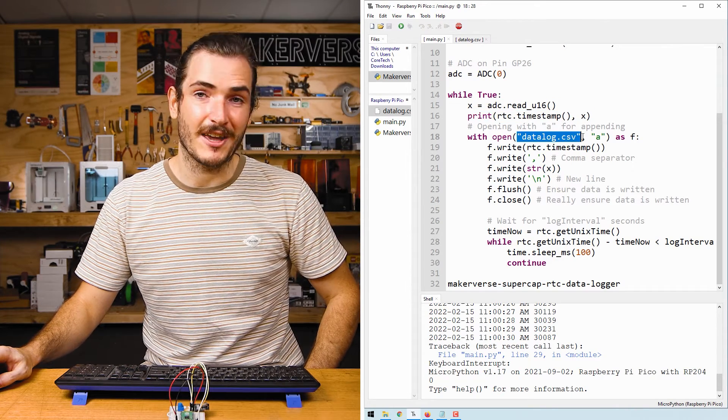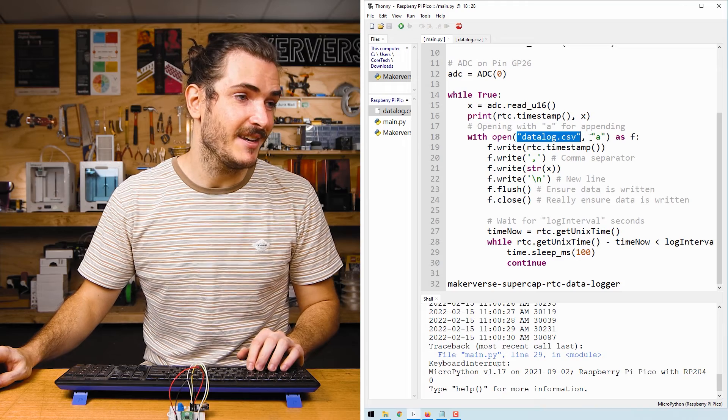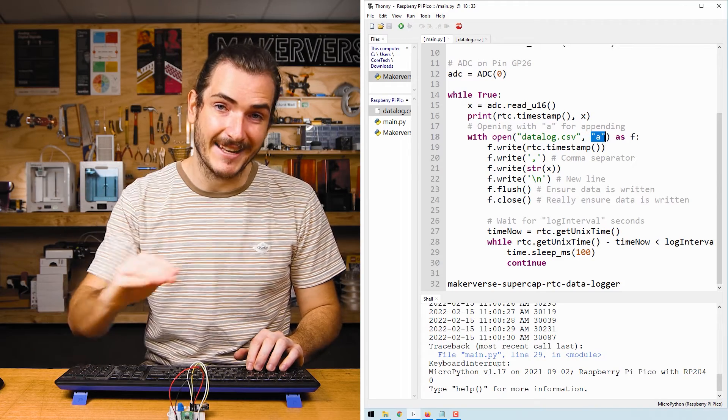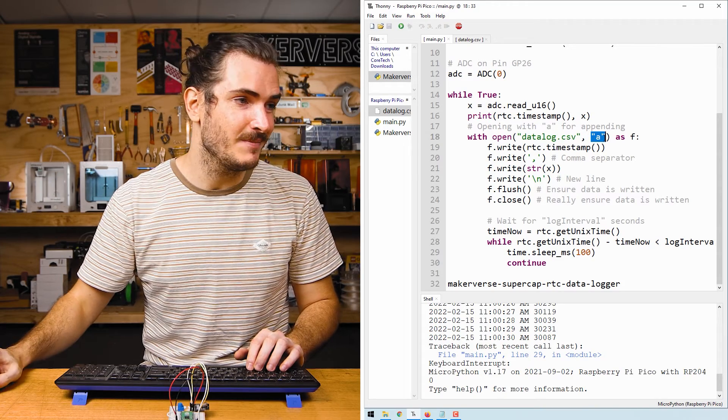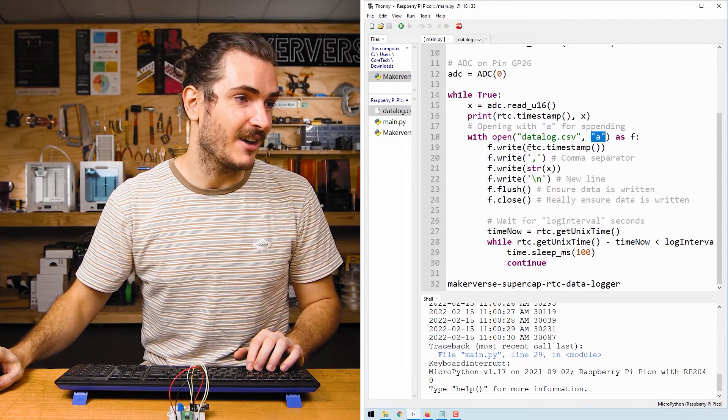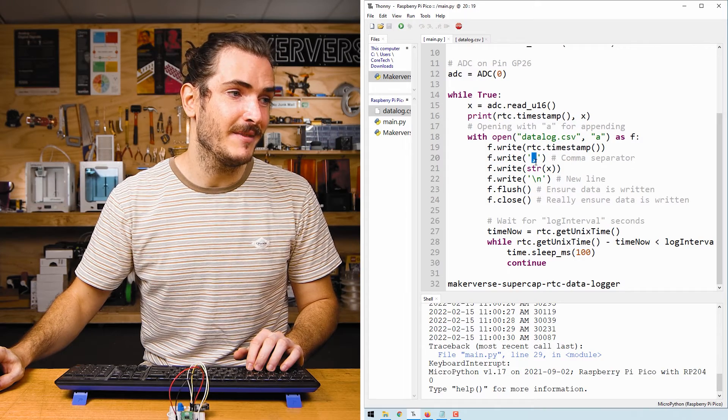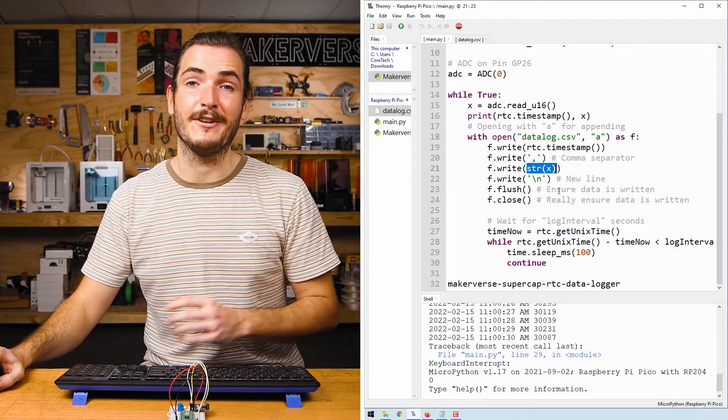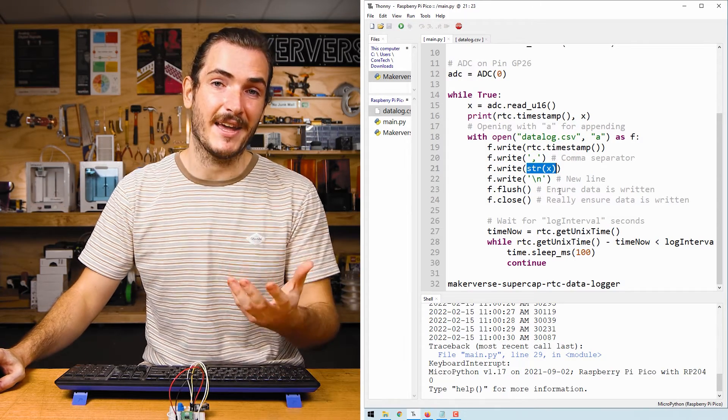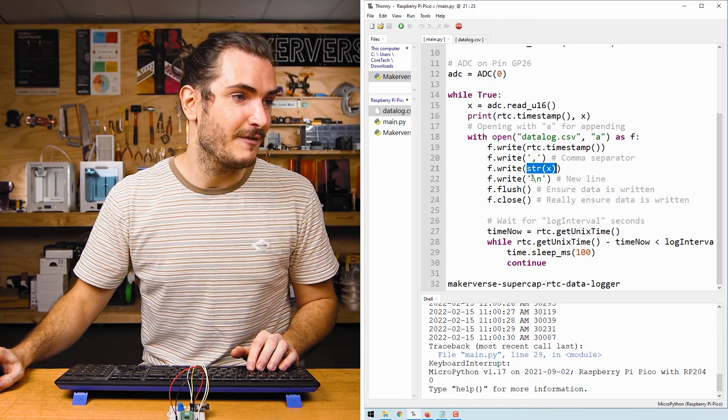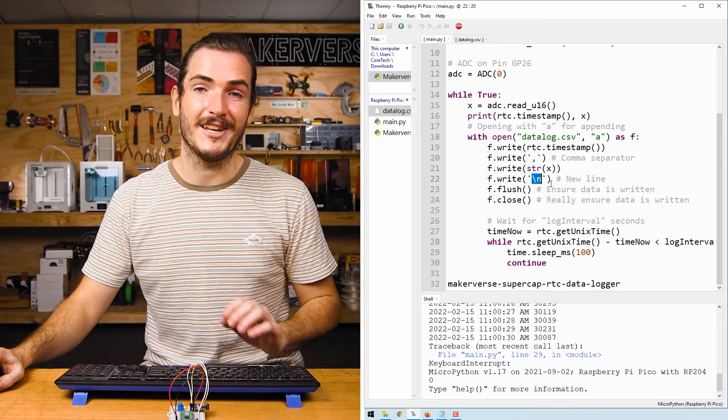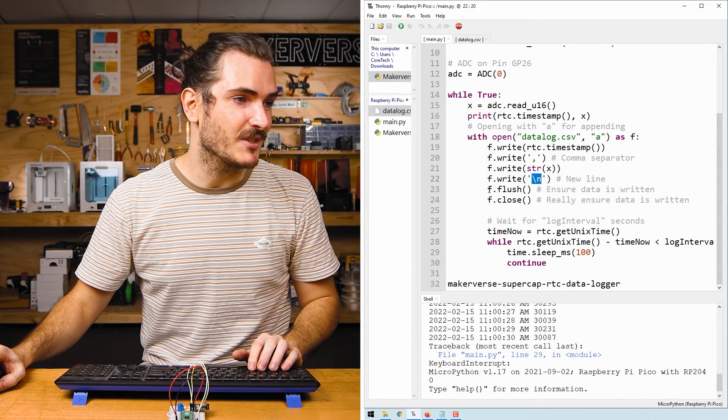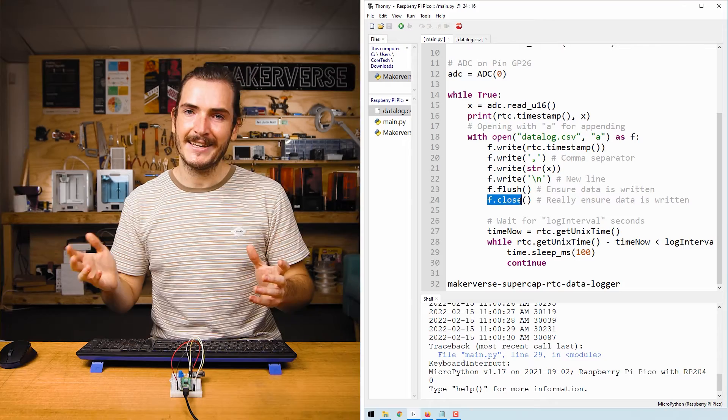Next, we open up our data logging file datalog.csv in append mode. So we're going to add entries to the bottom and we write the timestamp to it followed by a comma and then we convert our value from an integer to a string and we append that to the file as well.